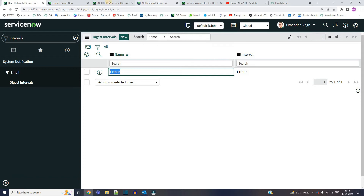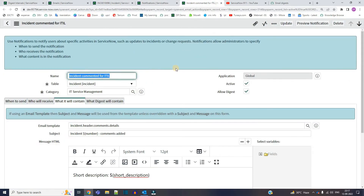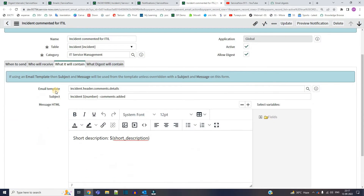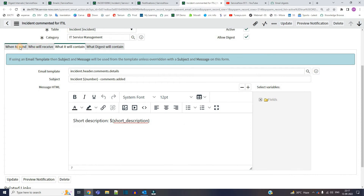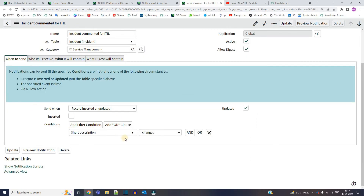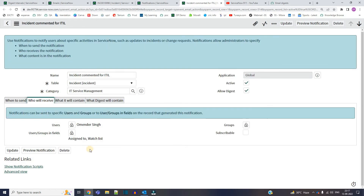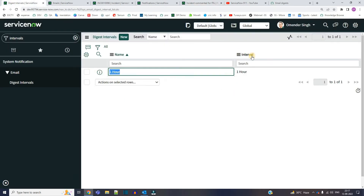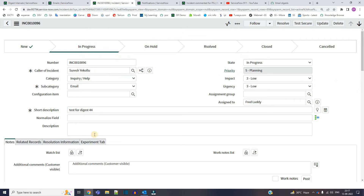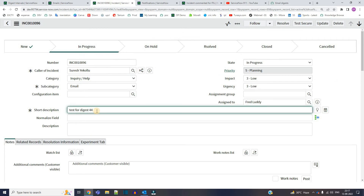Now let me trigger this notification. This notification will get triggered when the short description changes. Who will receive it? Assigned to, watchlist, and me. I have changed the preferences, so now let me change the short description here and see if I am receiving the simple notification or not.